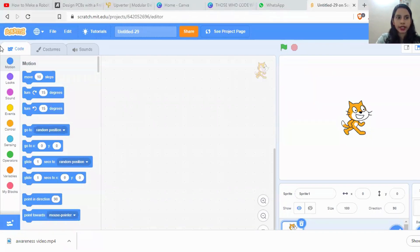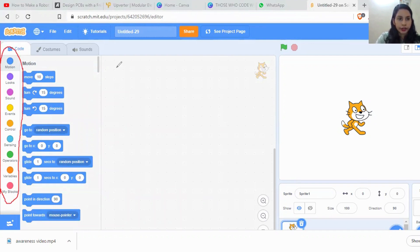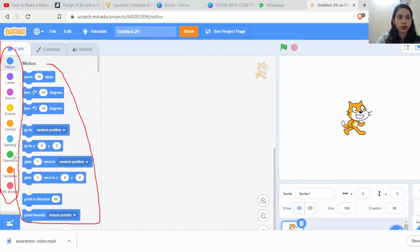Here on the left side, there are so many blocks or buttons like Motions, Looks, Sounds, etc. These blocks contain different codes which we can use to create our own programs.